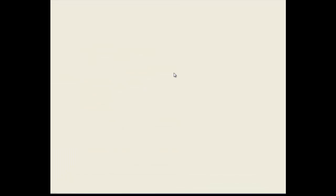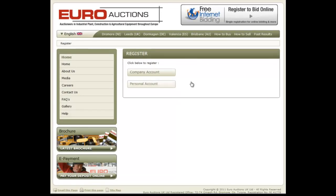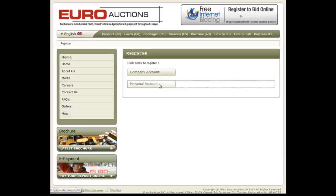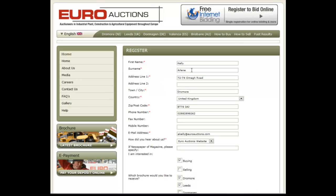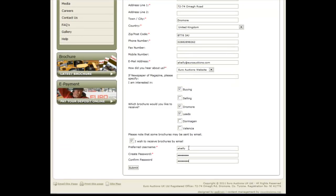Step 2: Get Username. You need to have a username and password to register for any upcoming auction. Please click on the Get Username button below the text. Select the account which applies to you, either a company account or a personal account. Complete the registration form and ensure you keep a record of your username and password as this will be required in Step 3.